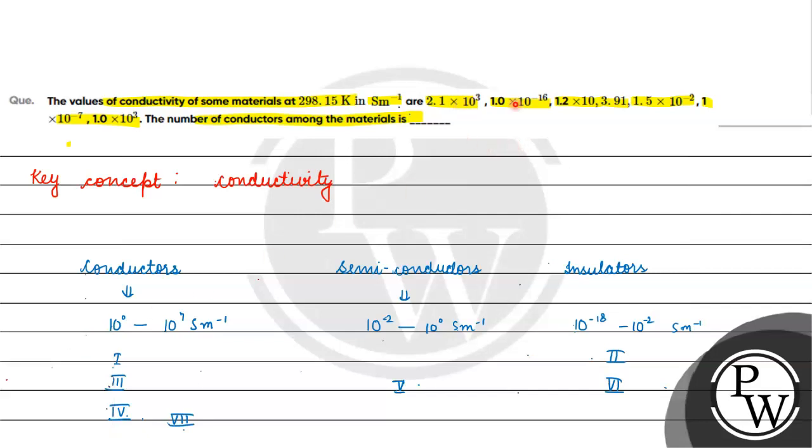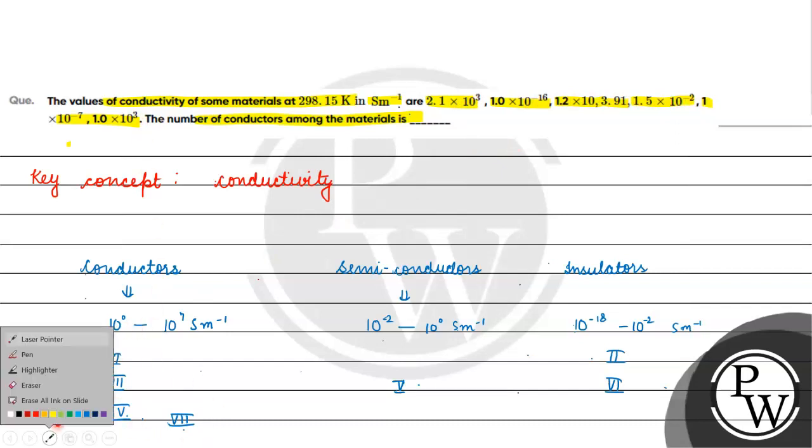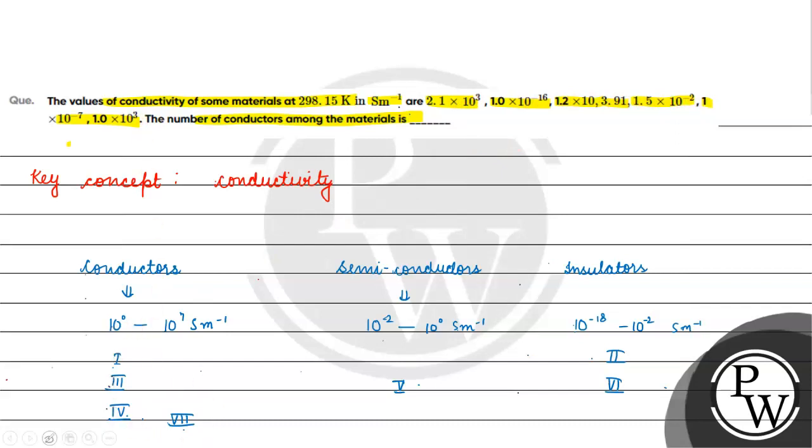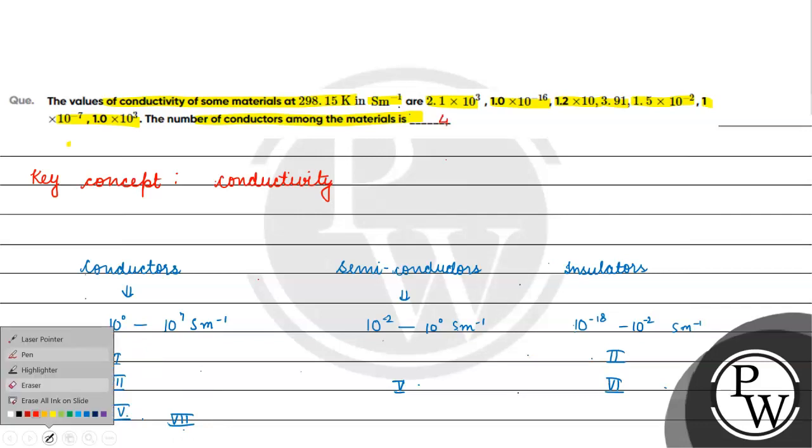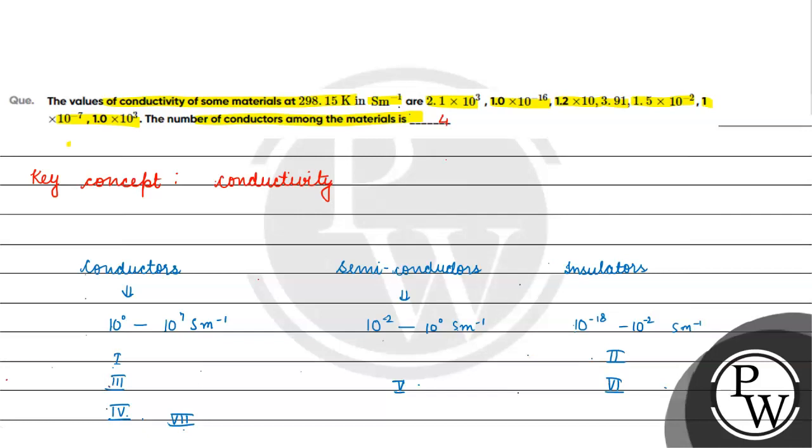One, two, three, four, five, six, and seven. So we have four conductors. The correct answer for this question will be four. I hope you understood it well. Thank you and all the best.